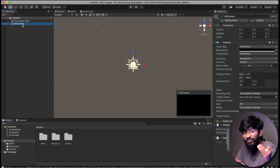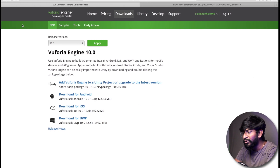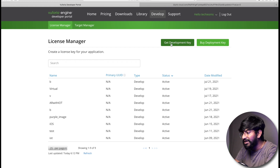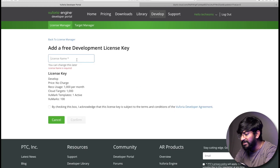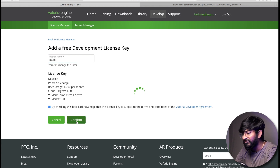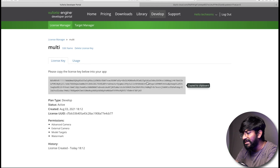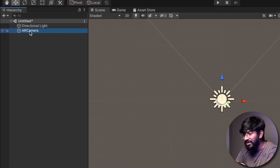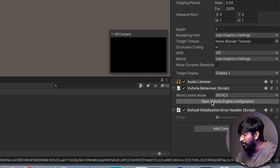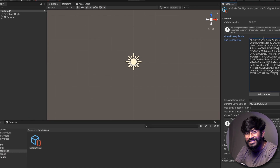Now we will add a Vuforia engine license to the Unity project to link both accounts. Go to developer.vuforia.com, click on Develop, and click on Get Development Key. Give the license name as 'multi', check the box, click on Confirm, and here is our license. Copy this license, click on AR Camera, click on Vuforia Engine Configurations, and paste that license key. We have successfully linked this Vuforia engine with our Unity project.